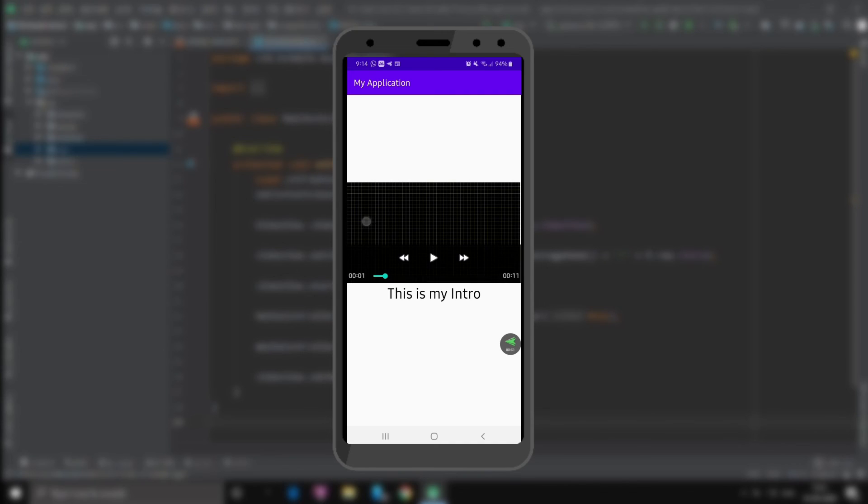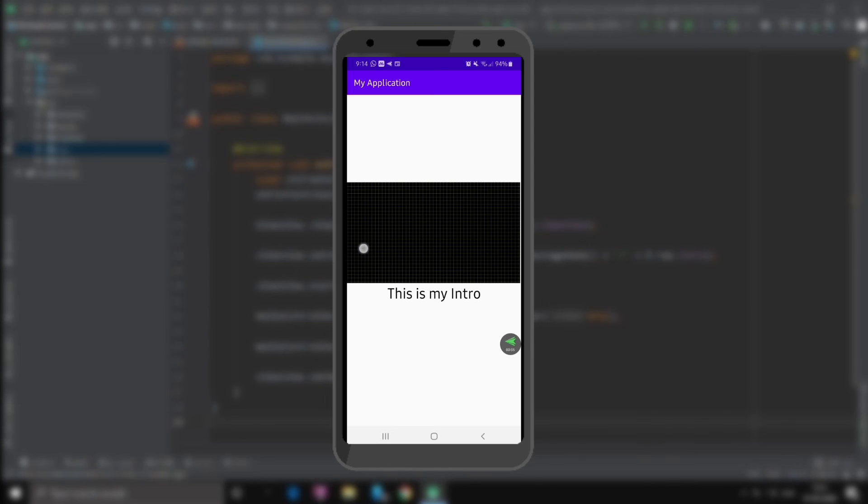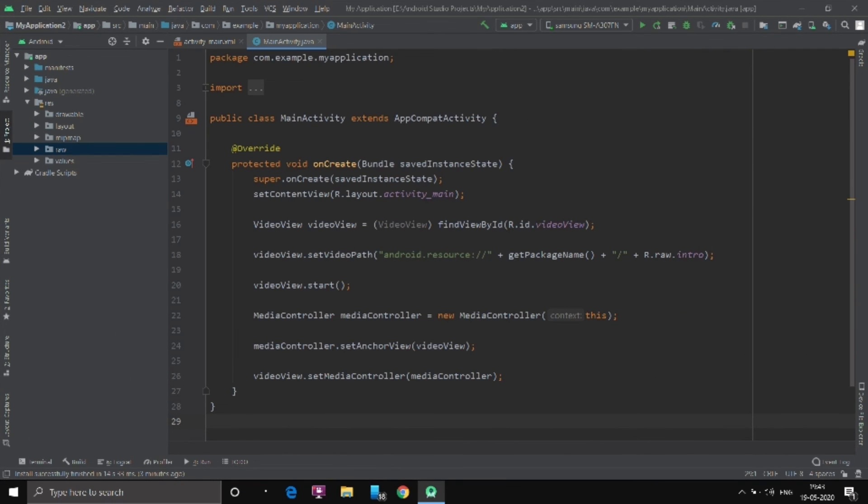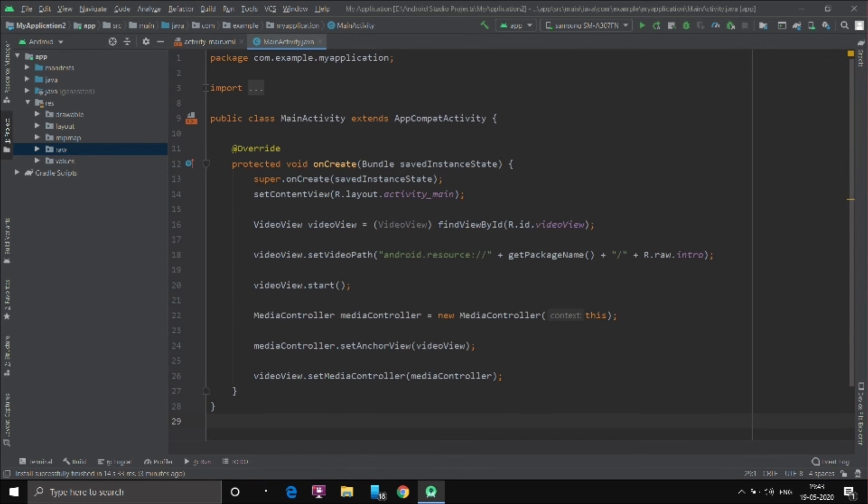Alright. So this is the video view inside the relative layout. Okay. So this was our result. Now let's get back to the video. So this was the process to create video view in Android Studio. You can check it out, the link in the description. And yeah, thank you.